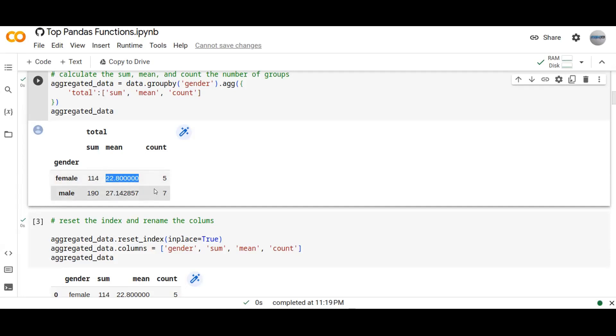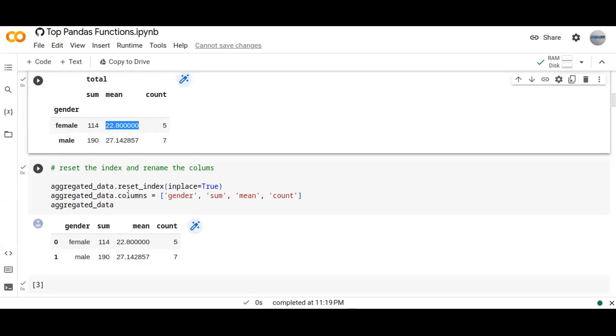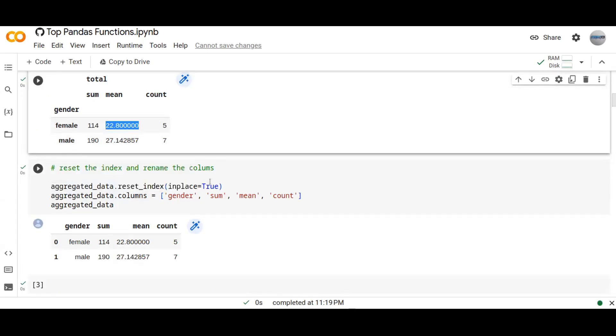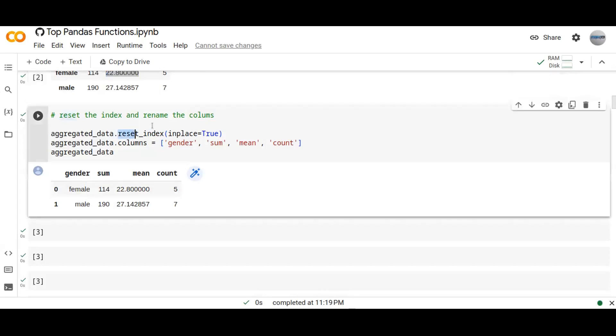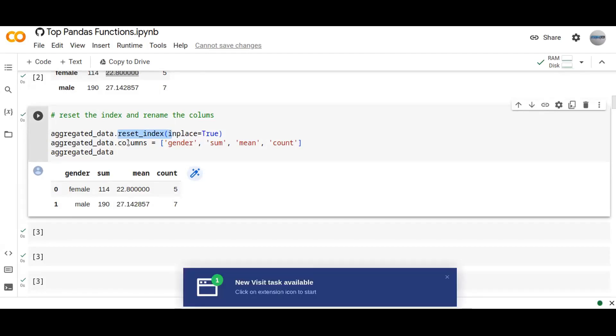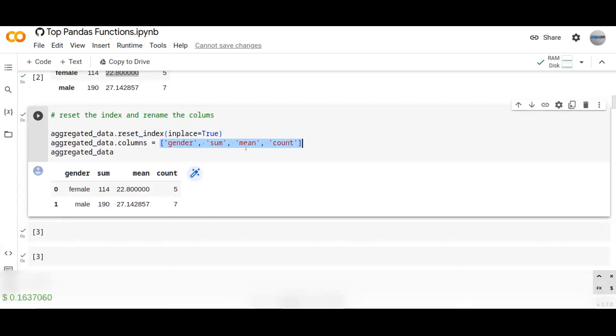Then I just reset the index and rename the columns to make it more readable and structured data. Then I use aggregated_data.reset_index and aggregated_data.columns to rename the columns and I pass the list of newly renamed columns.